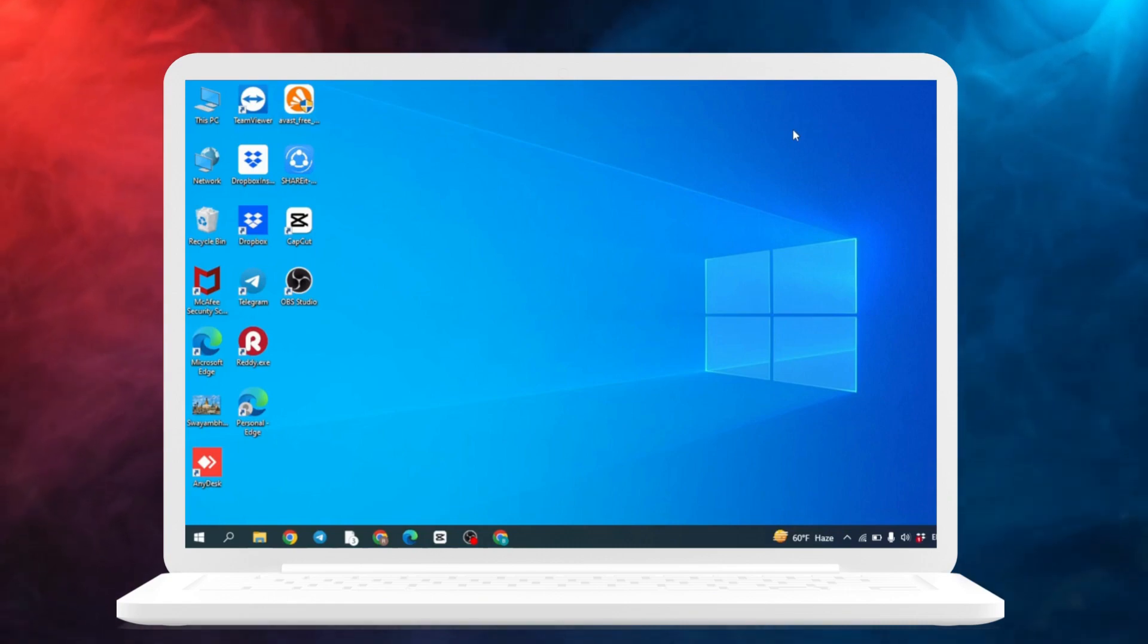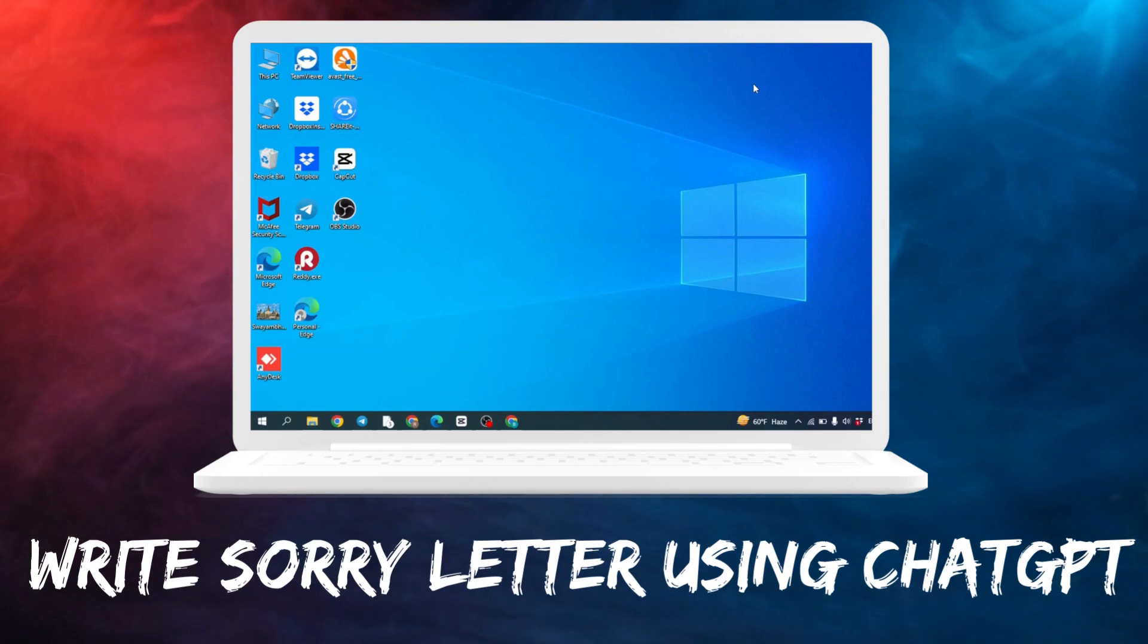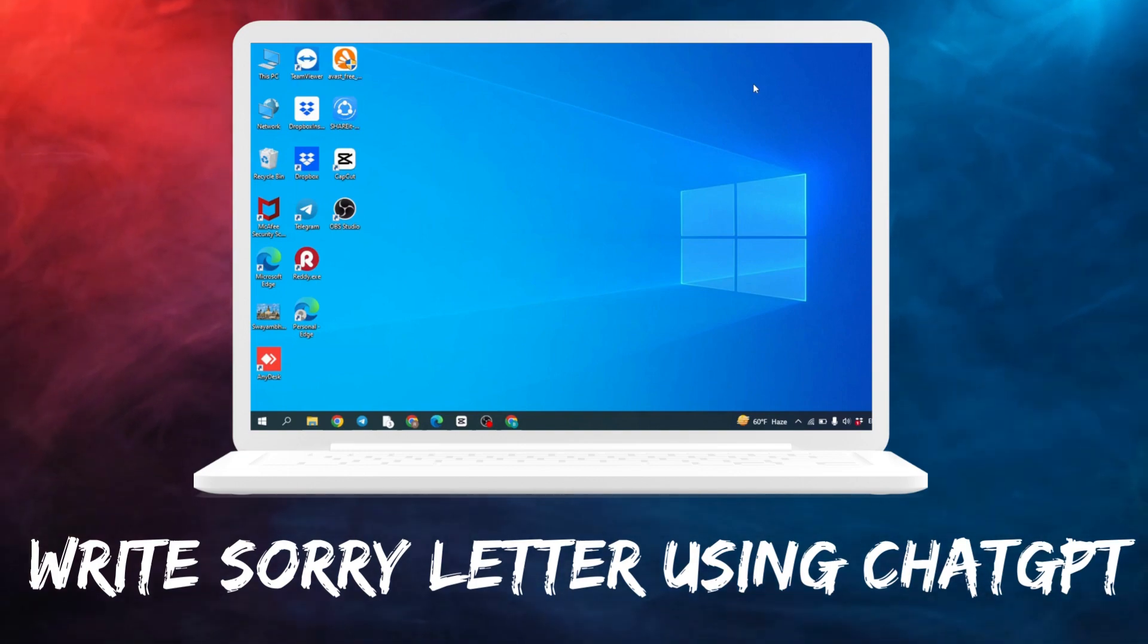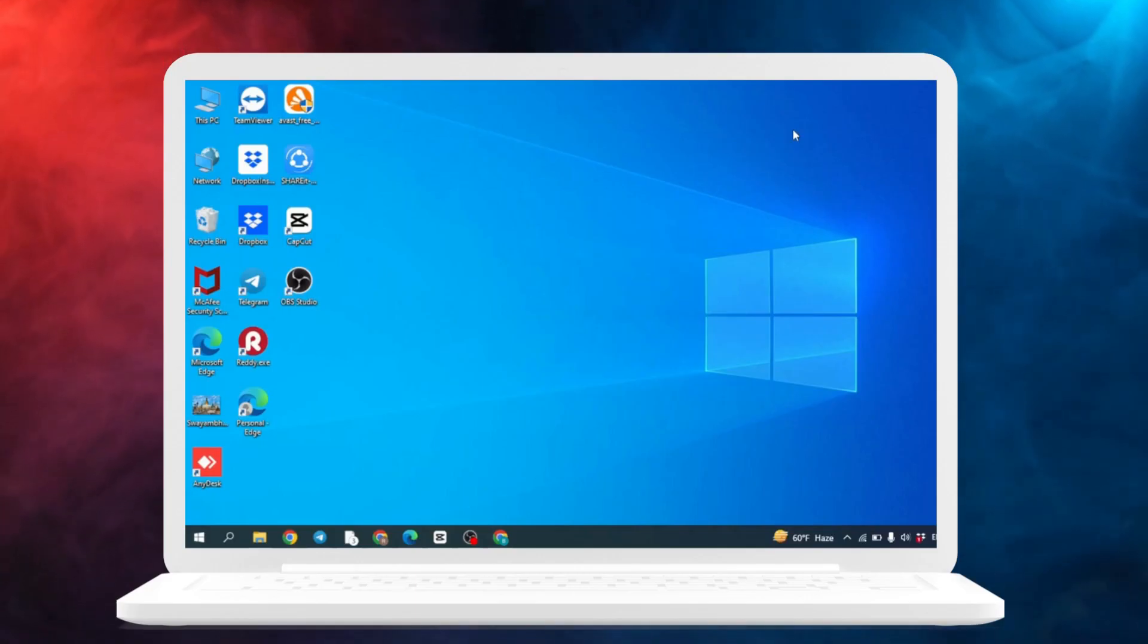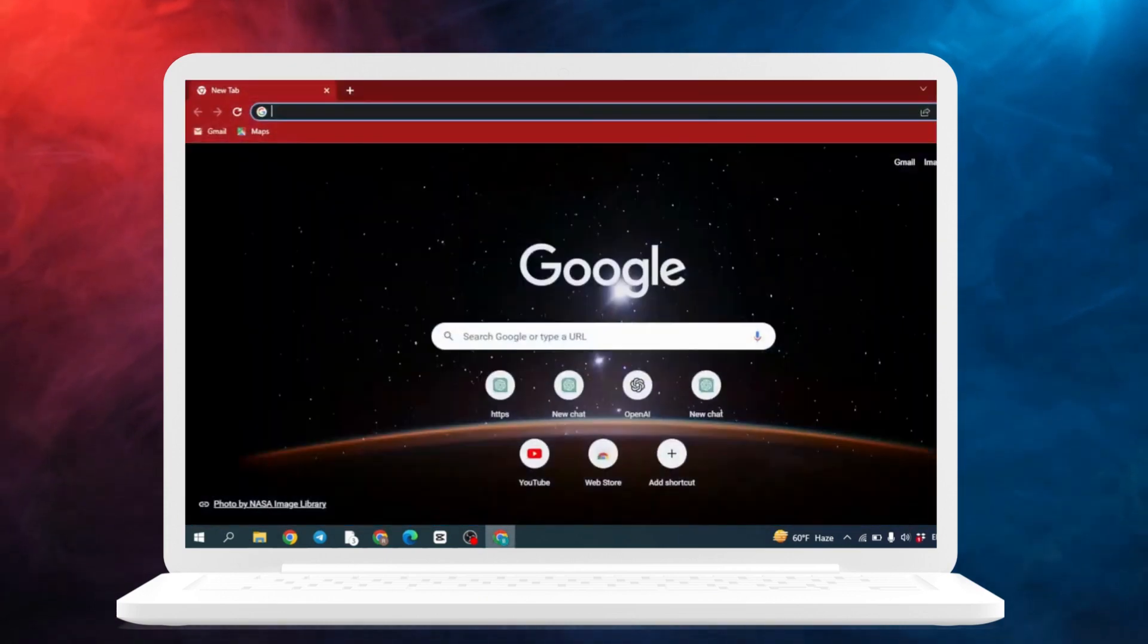Hello everyone, welcome to our channel Let Me Help. In this video I'm gonna show you how to write a sorry letter using OpenAI's ChatGPT. Now let's jump straight into the process. Open any browser and search for chat.openai.com.